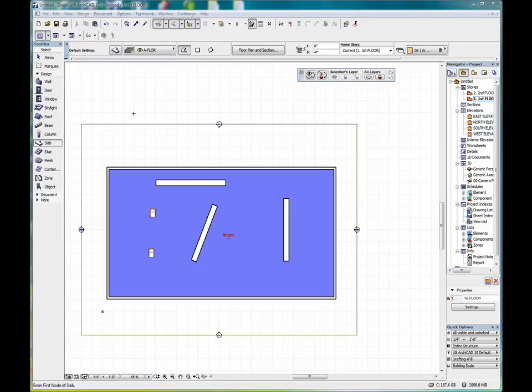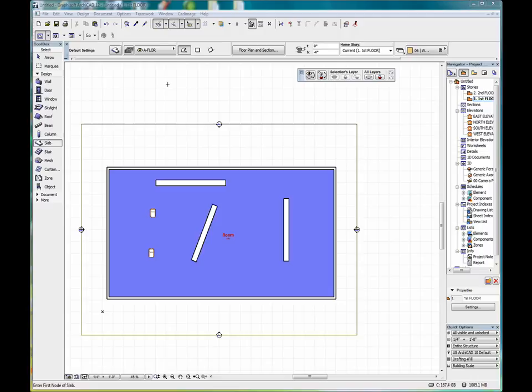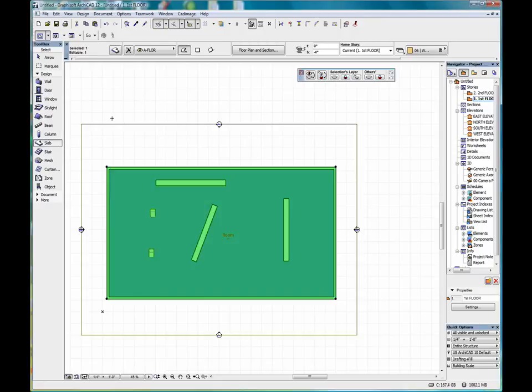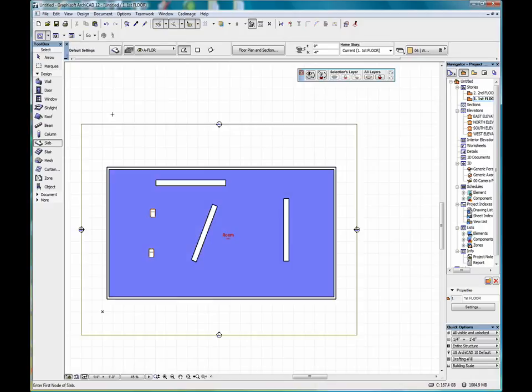Another way to select an entire group of objects is, for instance, with the slab tool selected, hold down the control and A key on the keyboard, and that will select the slab. Click outside to deselect.